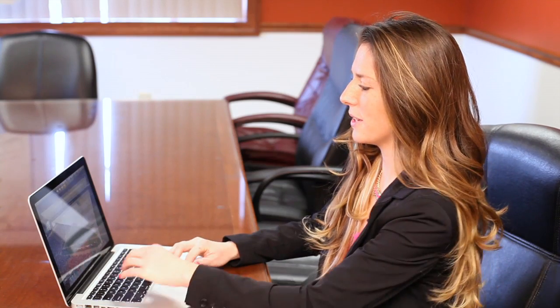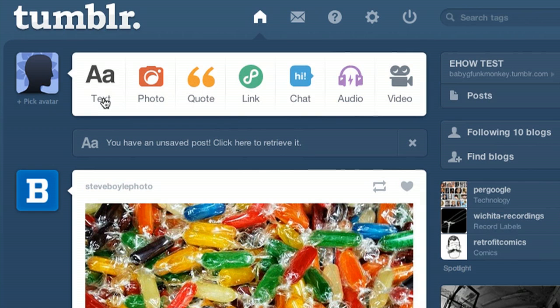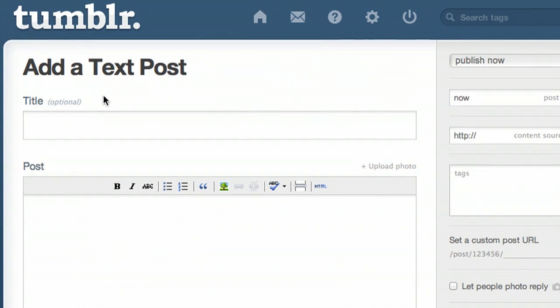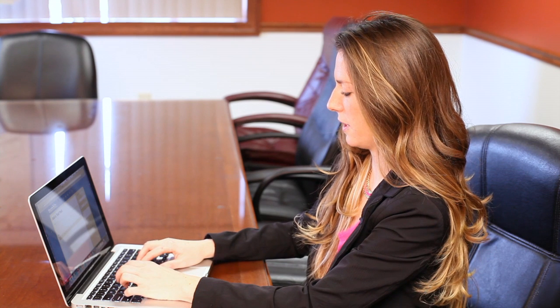Let's start by going to your Tumblr account. From here we're going to make a post. We'll start with a text post because it's the easiest. A post divider is simply something that's going to separate two pieces of copy. So let's start with our first copy.